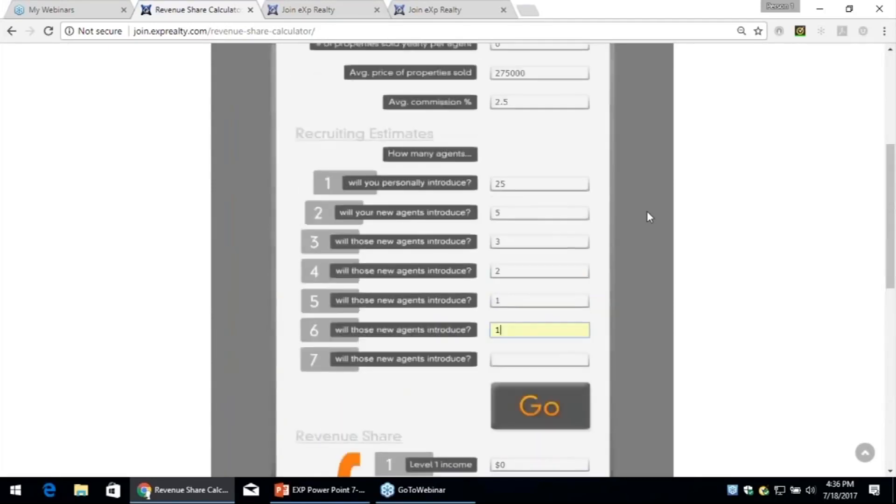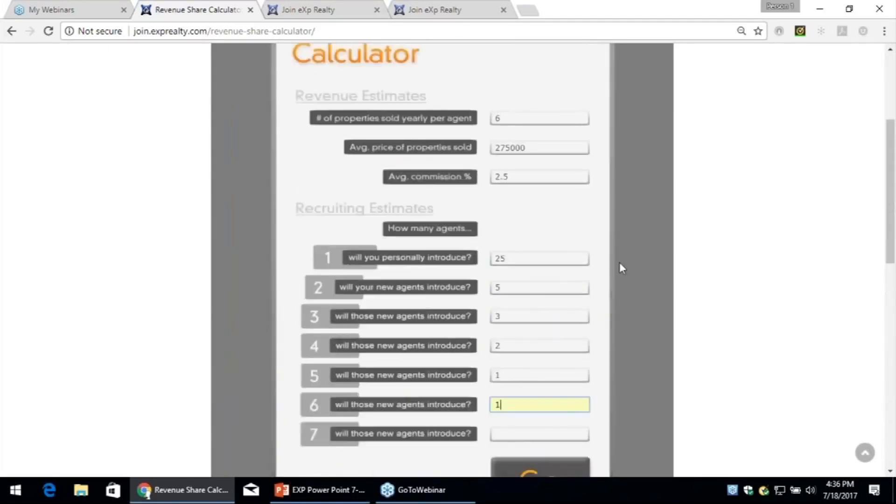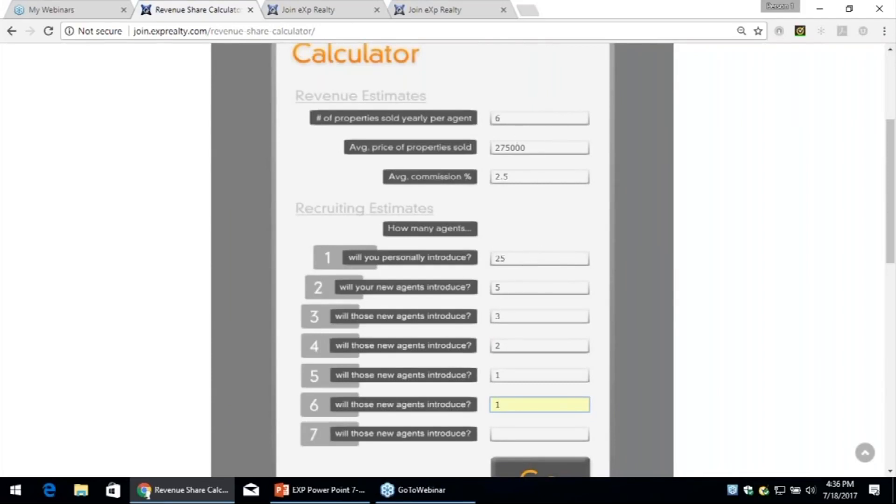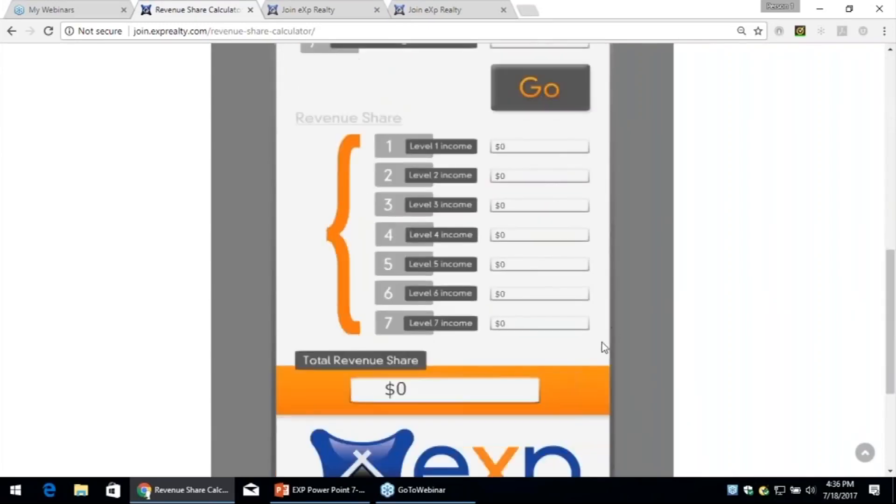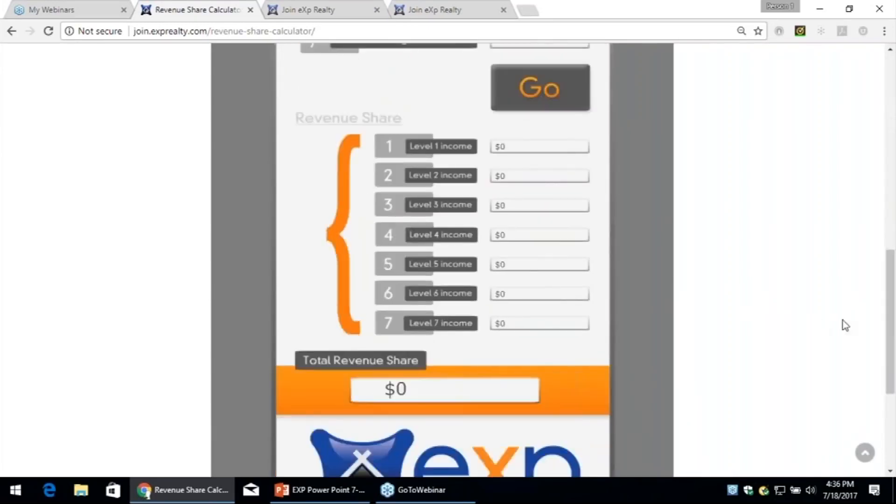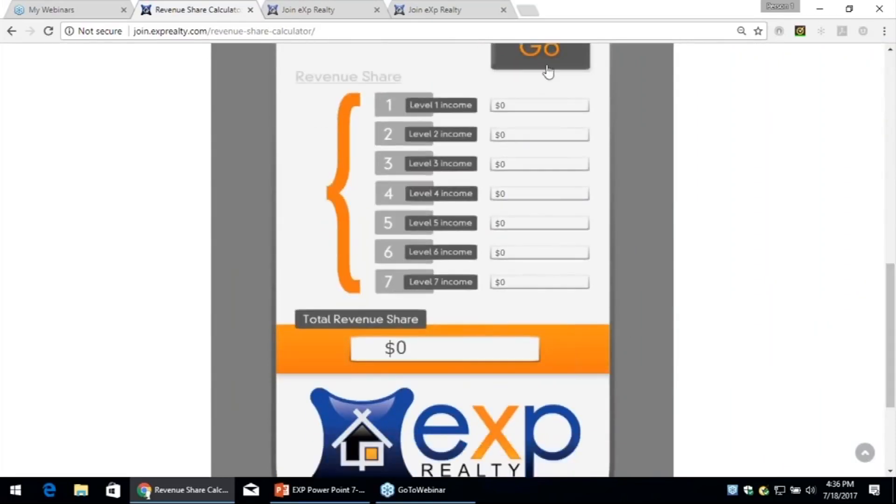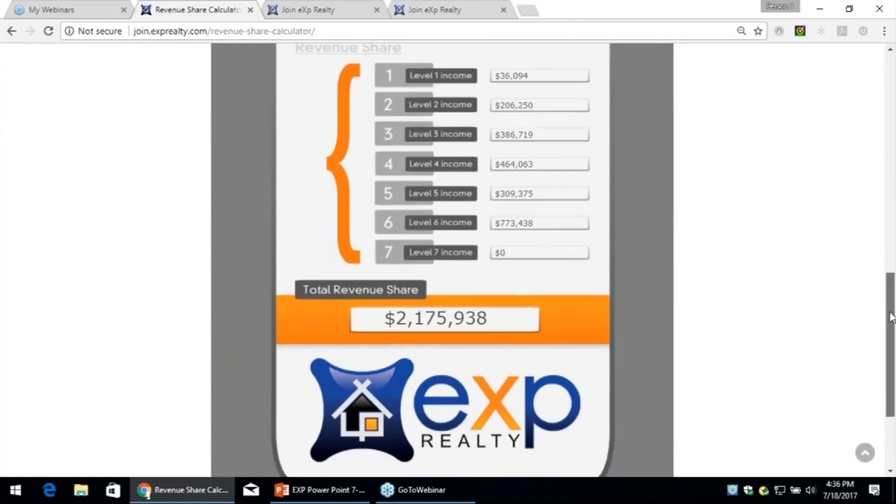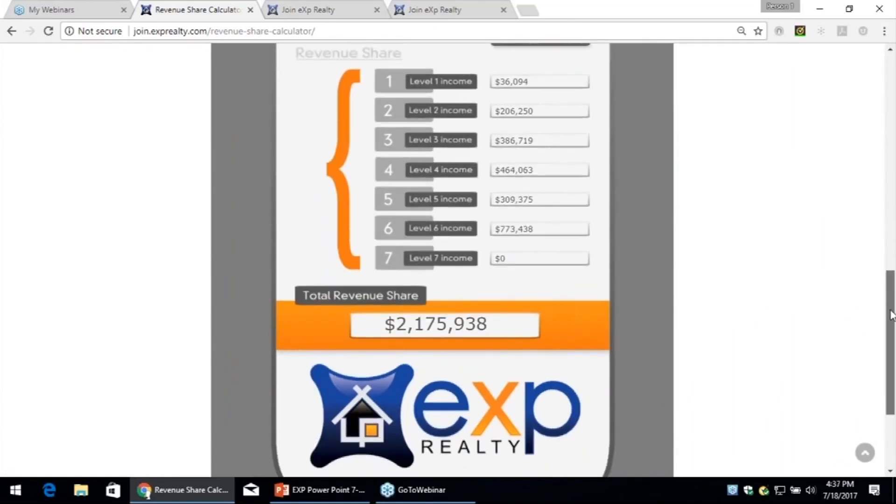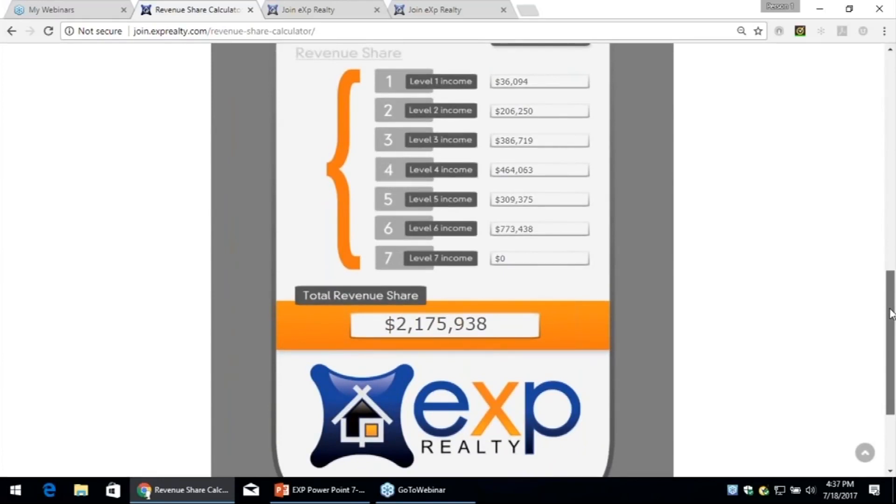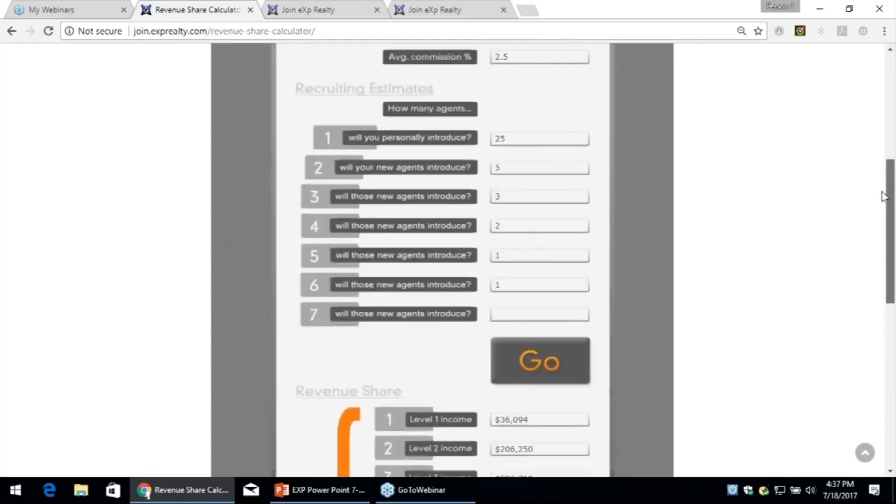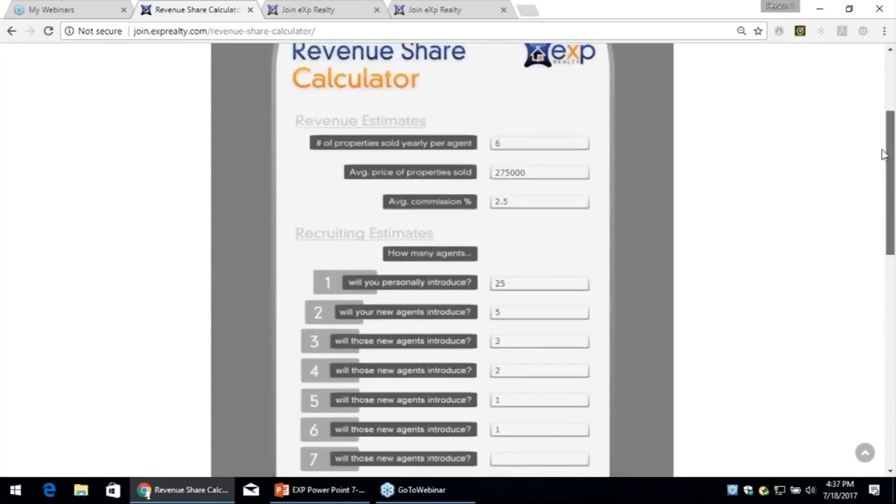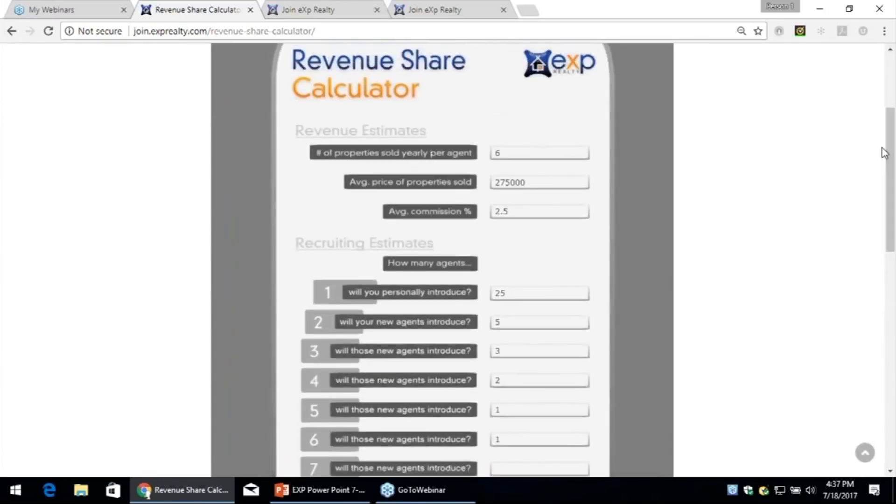Now people are like, what was the above picture? You personally referred 25 agents to eXp. Now I did 12 in my first two weeks. This is not hard to do. But 25 people to eXp in the next five years who average six sales a year, and they tell some of their friends. It kind of compounds and accumulates out. And I always ask people, what do you think it will be? Well, here it is, and I promise you this is not broken. It's $2.1 million a year is your annual income five years from now with eXp revenue sharing once you complete the above picture, which is right here.